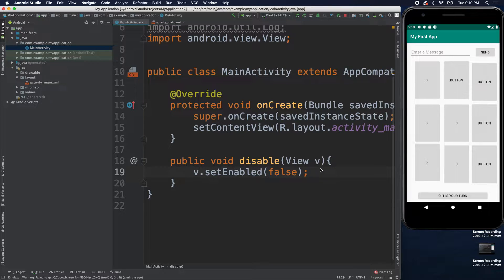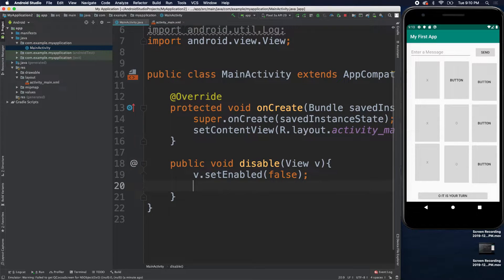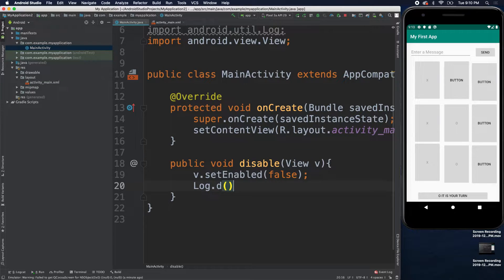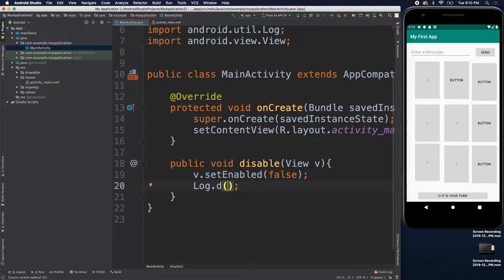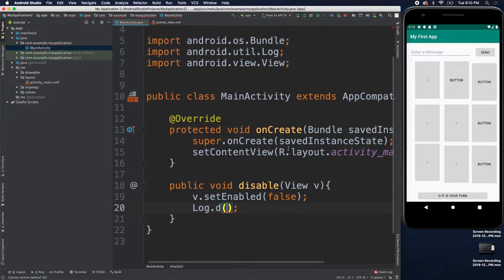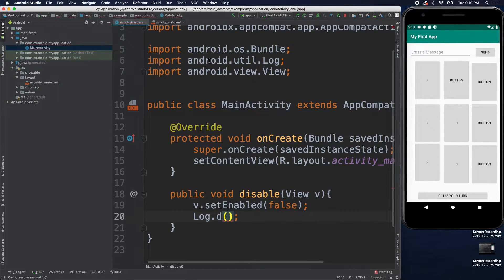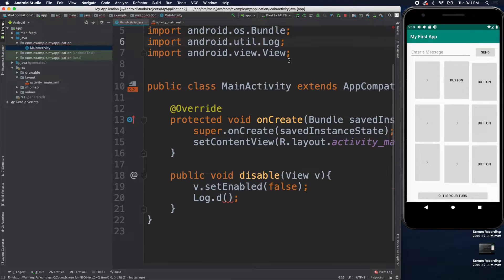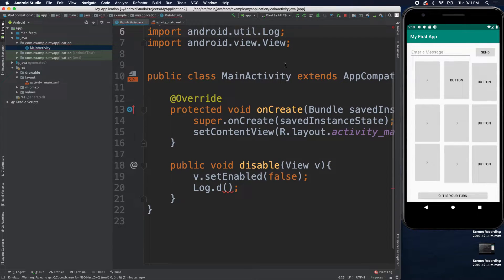Well, it's real simple. All you got to do is say log.d and this is going to take two arguments and you will need to import android.util.log as you can see I did there.